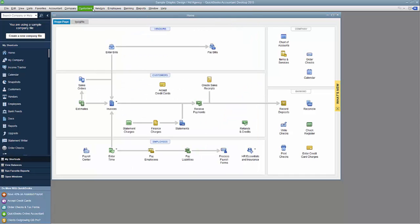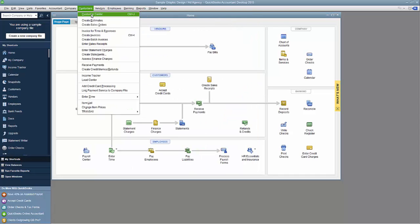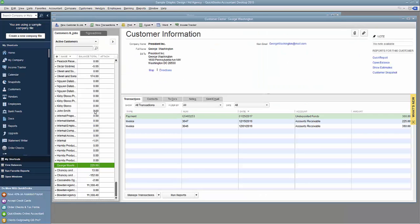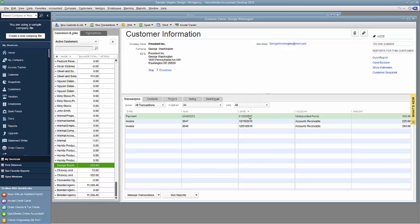For confirmation, if I go back to the Customer Center and look up George Washington, I see the payment recorded here with the transaction ID number and today's date. So there we have it.